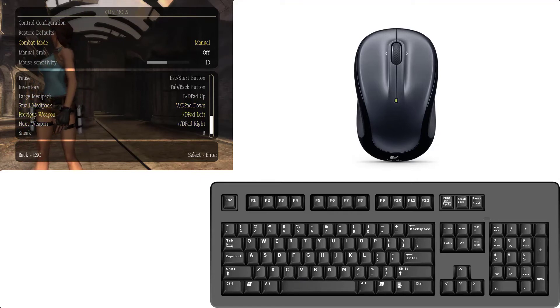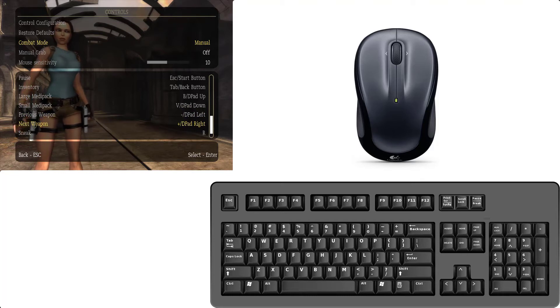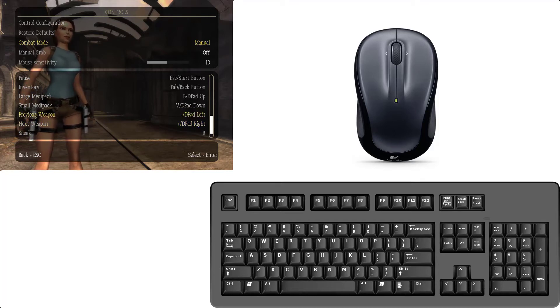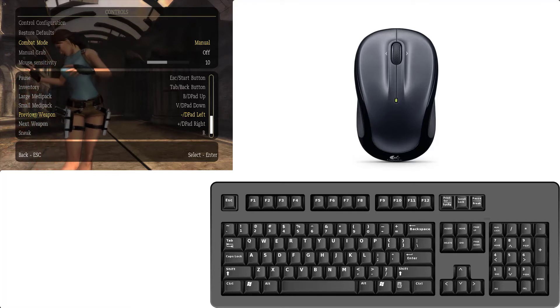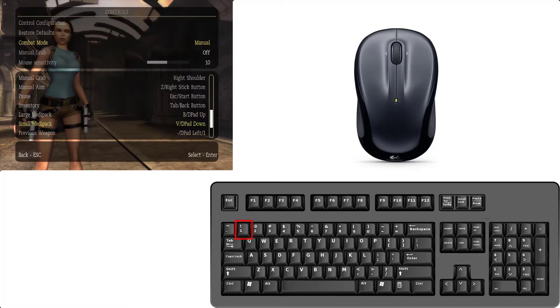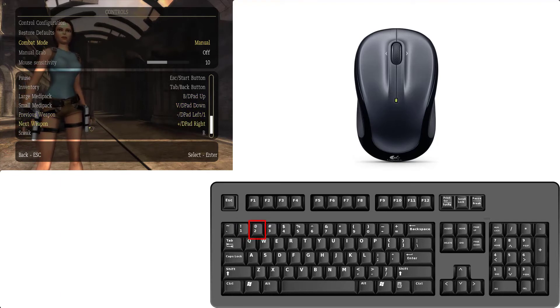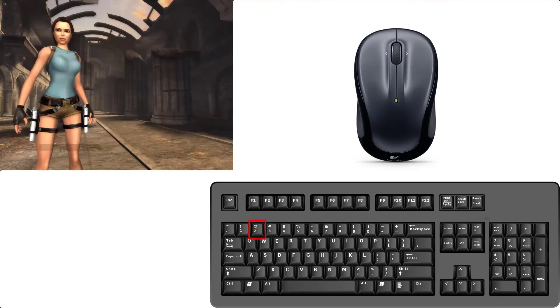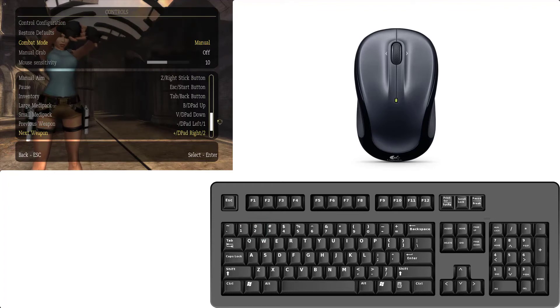With the previous weapon and next weapon you can use one, two keys. If you want to set, so for example I set one for previous weapon and two for next weapon. I set this piece.